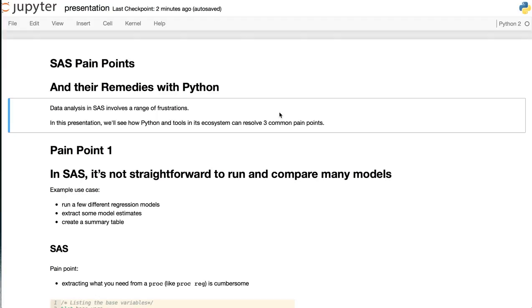Hello. Data analysis in SAS involves a range of frustrations. In this presentation, we'll see how Python and tools in its ecosystem can resolve three common pain points.